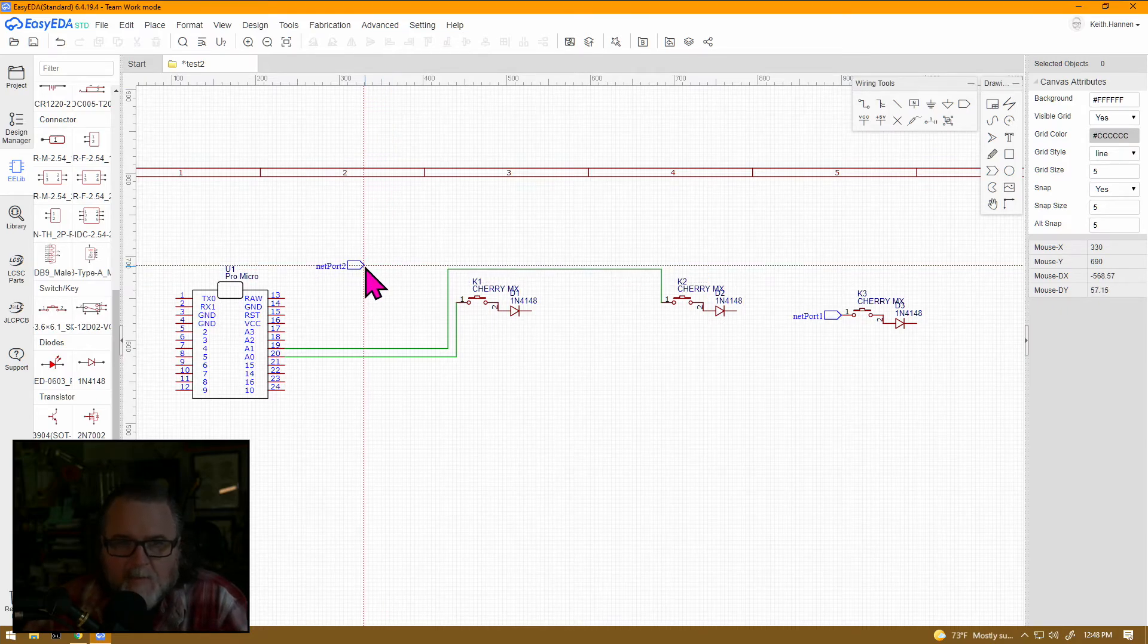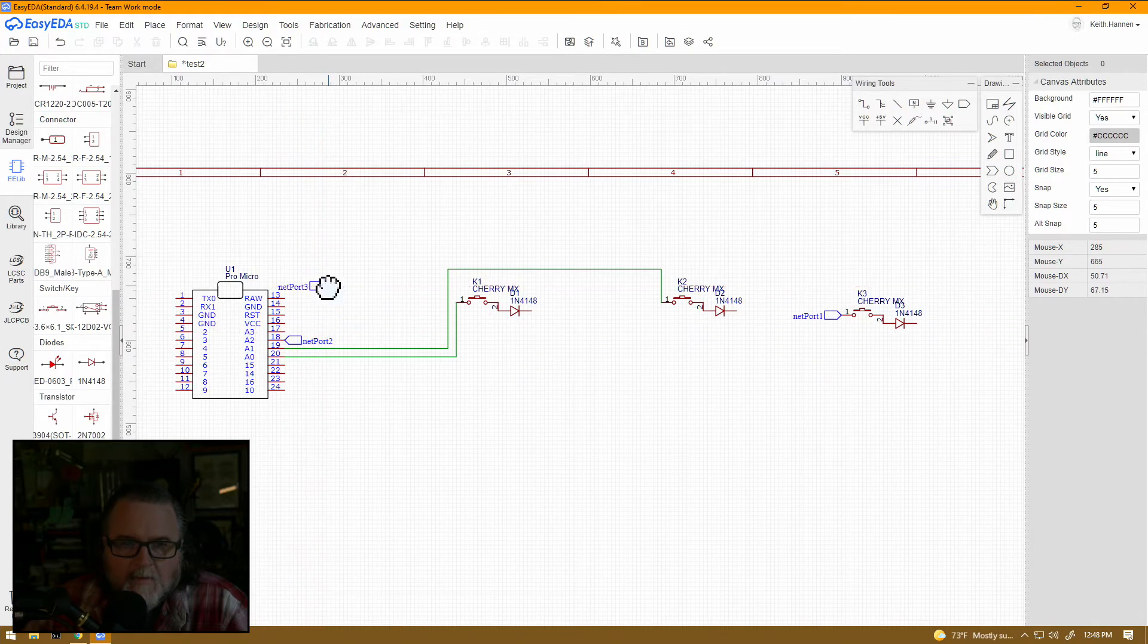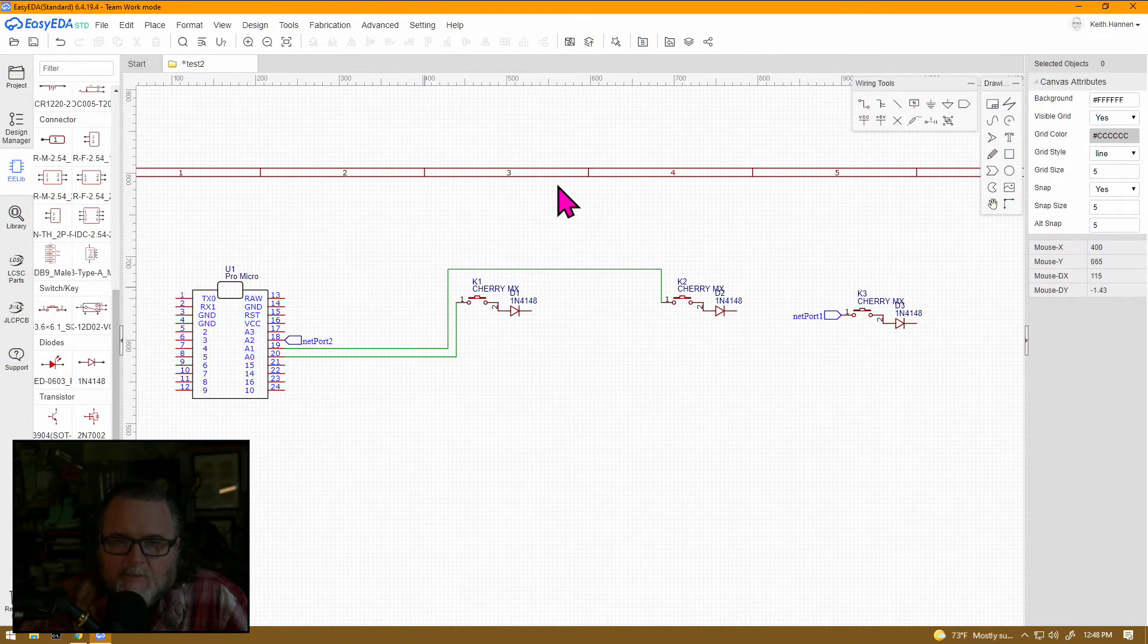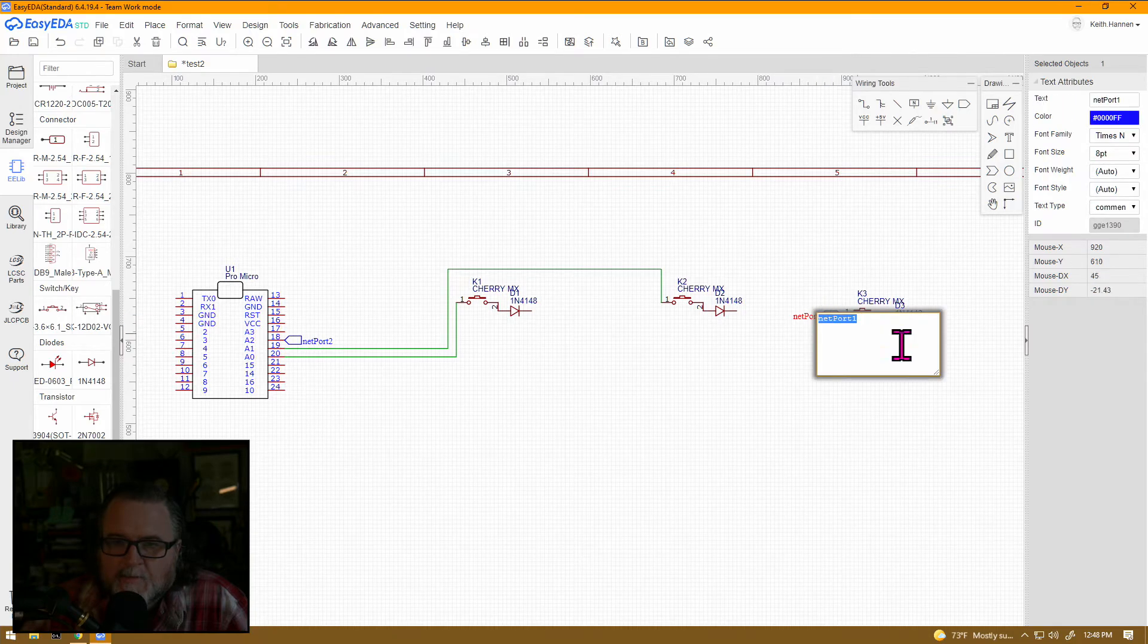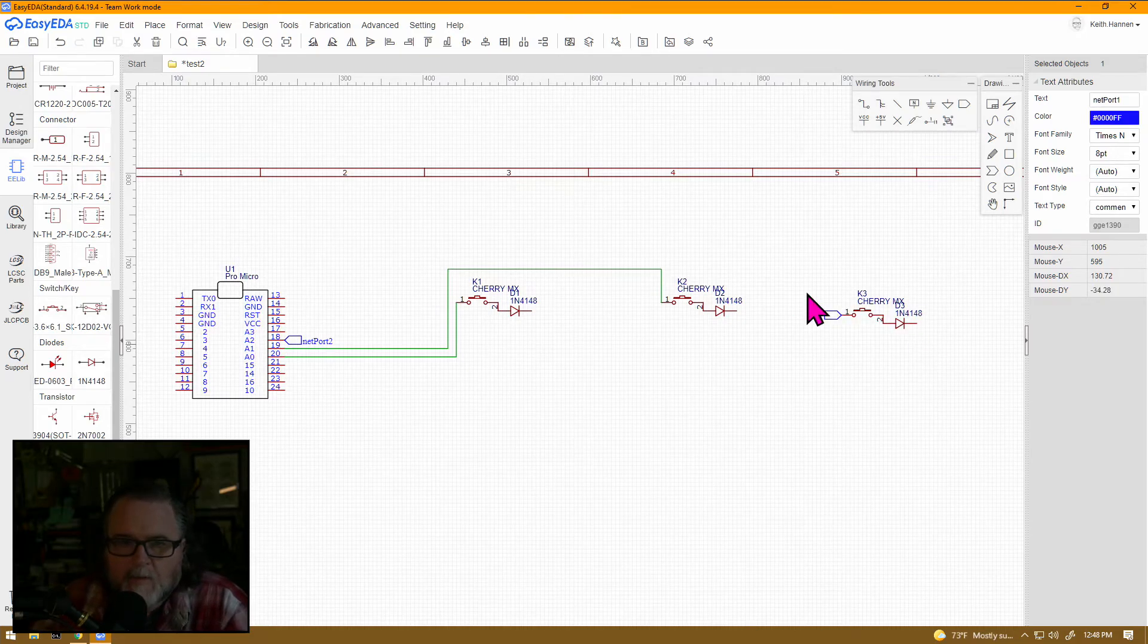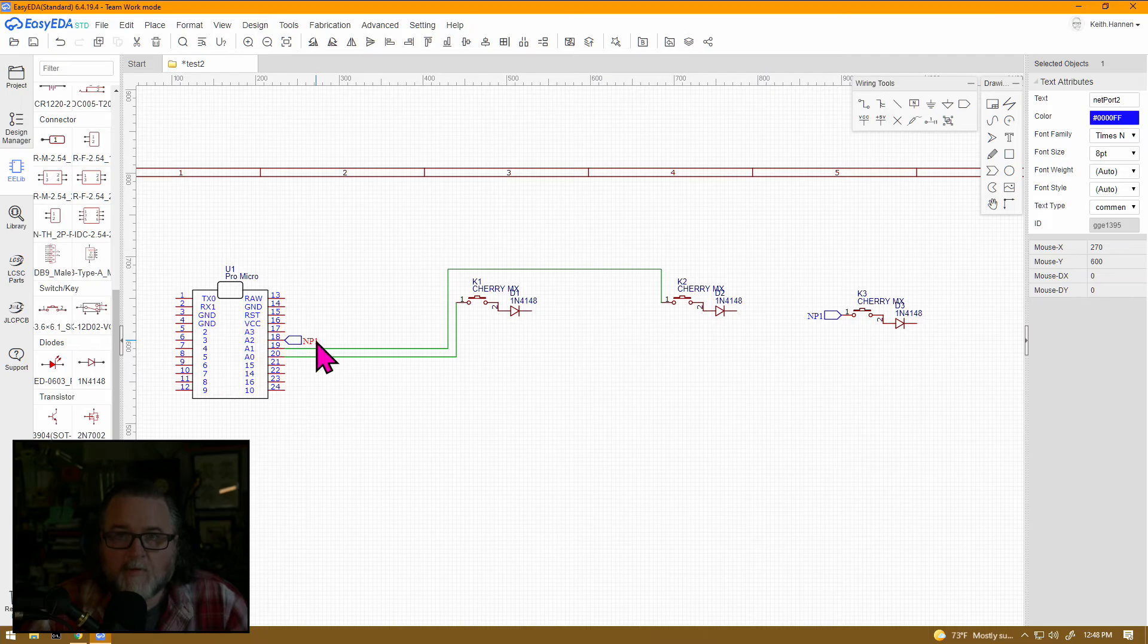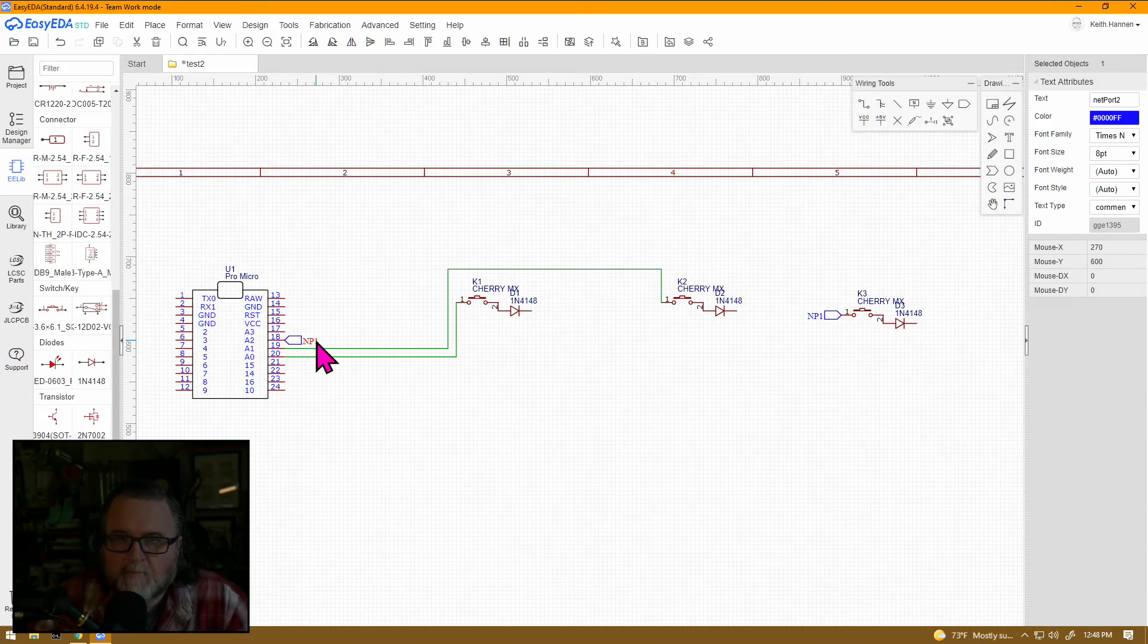So, rather than having all these wires, we can do net ports, and we will do it this way. And there are some key commands, so X will flip horizontally. So, rather than draw a wire from A2 to switch 3, we've put a couple net ports down. Now, in order to connect net ports, they need to be labeled the same. So, like NP1 over here, and NP1 over here. Now, anything that connects to NP1 anywhere on the board will connect to NP1 routing-wise.